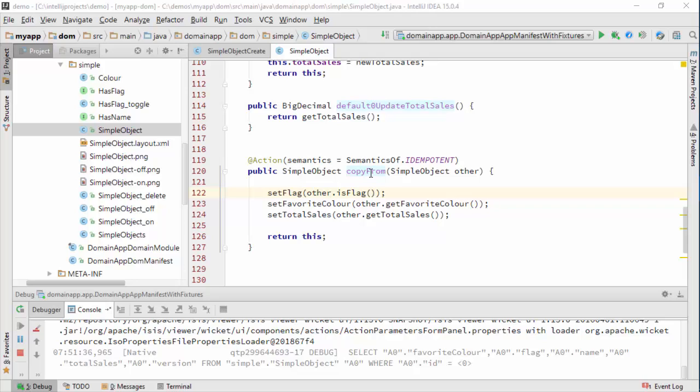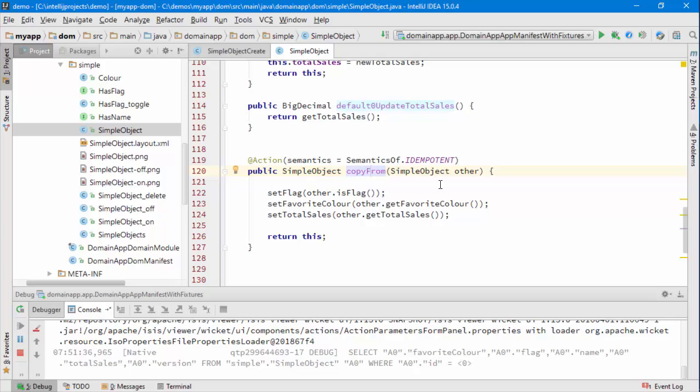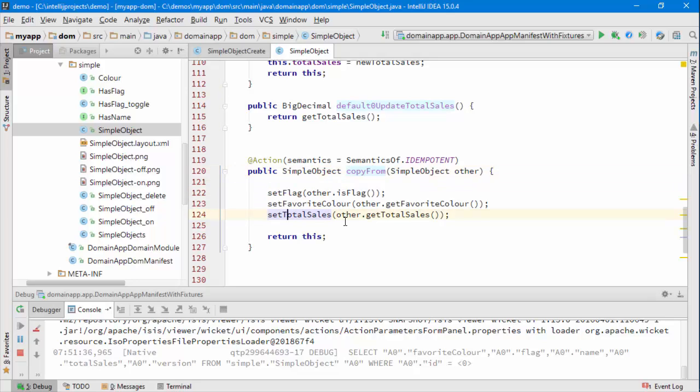So you can see I've written a silly little action here called copy from, the idea being that we can specify another object and then copy over some of the details from it.